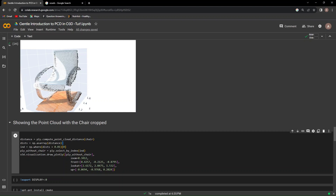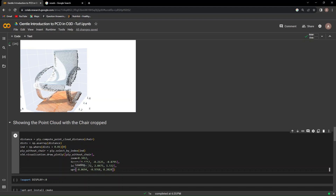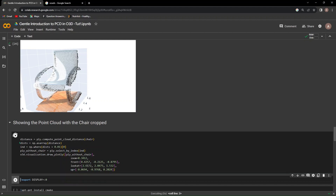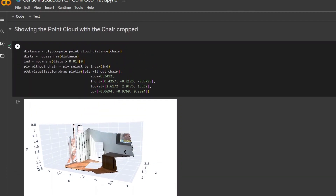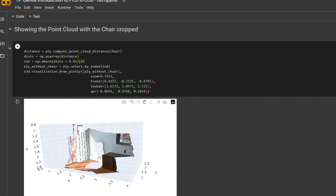We save the distances as a NumPy array so we can perform NumPy operations. By looking at all distances greater than 0.01 — meaning all points in the original point cloud with distance values from the chair point cloud greater than 0.1 are not lying within the vicinity of the chair — we save those indices. Then using select_by_index, we select all indices that are not points in the chair point cloud, saving them as a new point cloud known as 'ply_without_chair'. We can then visualize this with draw_plotly to confirm we've removed the chair from the point cloud.